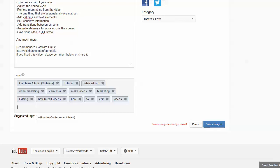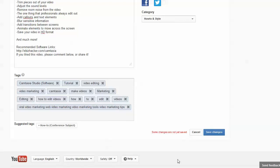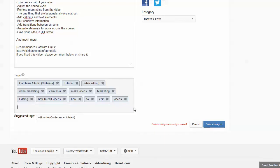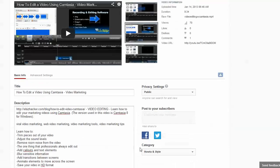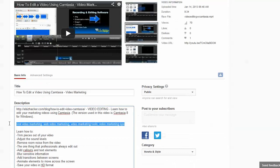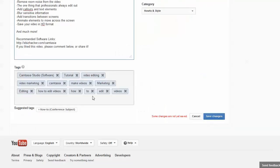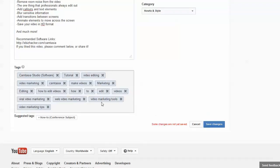If you have your related words from the keyword tool, take the comma-separated list and paste that into your tags. You can see now that you've got a bunch of related terms in your tags as well.